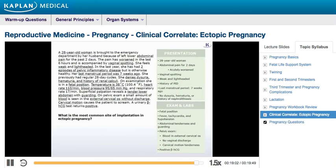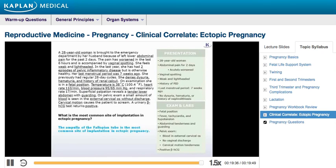Let's return to our vignette and apply what we've just discussed. The patient's clinical presentation includes most of the signs and symptoms of an ectopic pregnancy. Moreover, it appears to have ruptured given her signs of shock and peritoneal irritation. The best course of management would be to resuscitate the patient using intravenous fluids and perform an emergency salpingectomy. The ampulla of the fallopian tube is the most common site of implantation in an ectopic pregnancy.